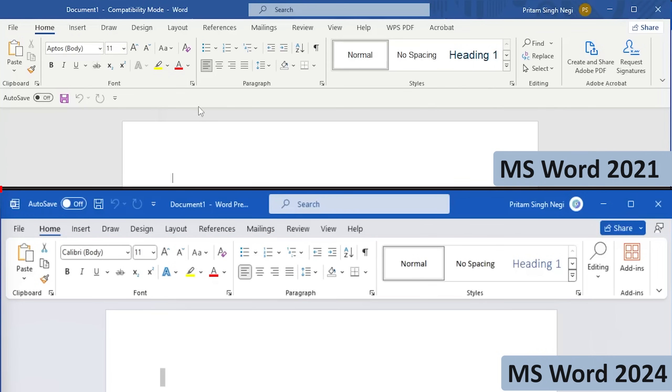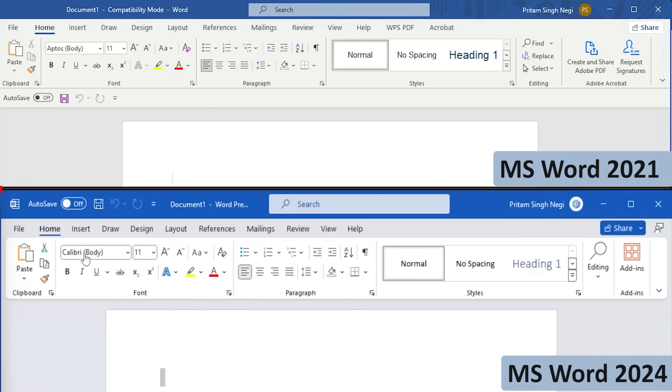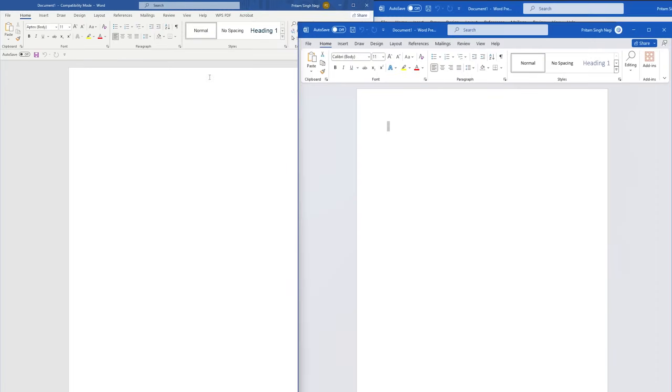Now if we talk about our default font, it is also different. Here, Aptos Body is my default font, however in case of the new version, Calibri Body is my default font. And let's see how both fonts look like.